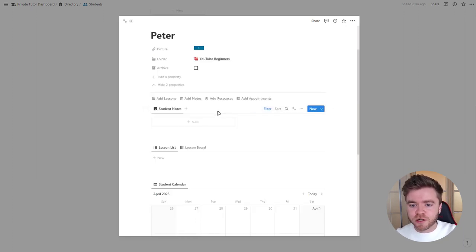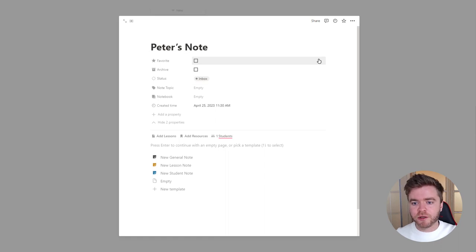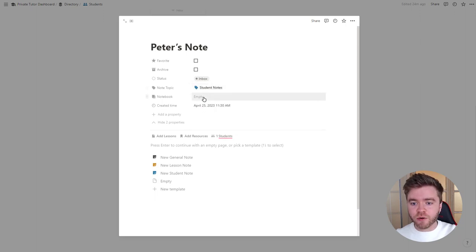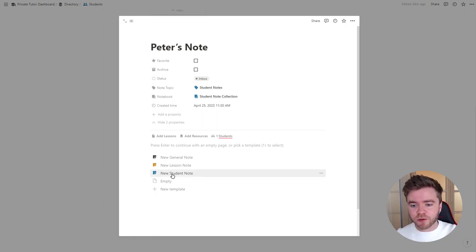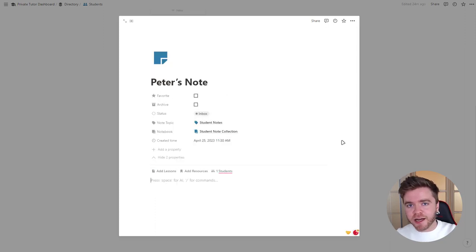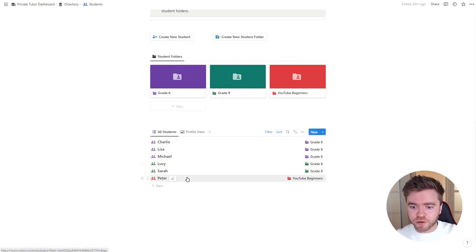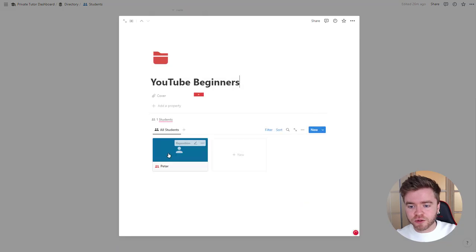To finish off this student profile, let's give Peter his own personalized student note. We can click on New and create a new note — let's call this Peter's note. We're going to give it the note topic property for Student Notes and also give it a new notebook. This isn't completely necessary, but when you have many students each with multiple notes, this allows us to keep track of tens or hundreds of notes at a time. We can then add in any information we need. We can now see Peter has shown up on our student list, and we can also see him in our student folder.